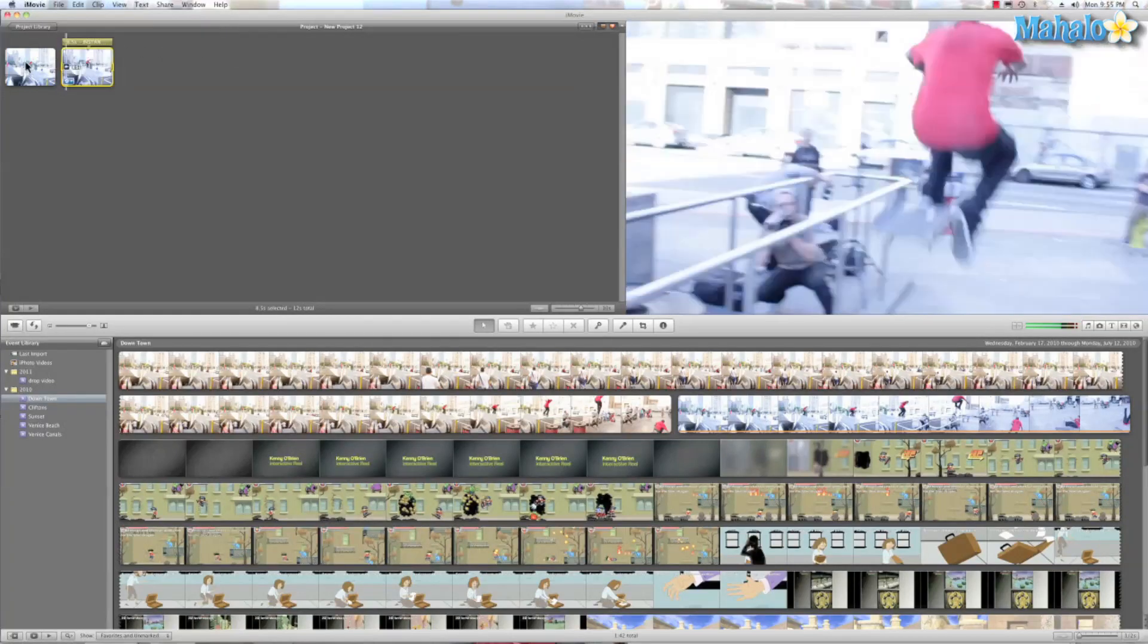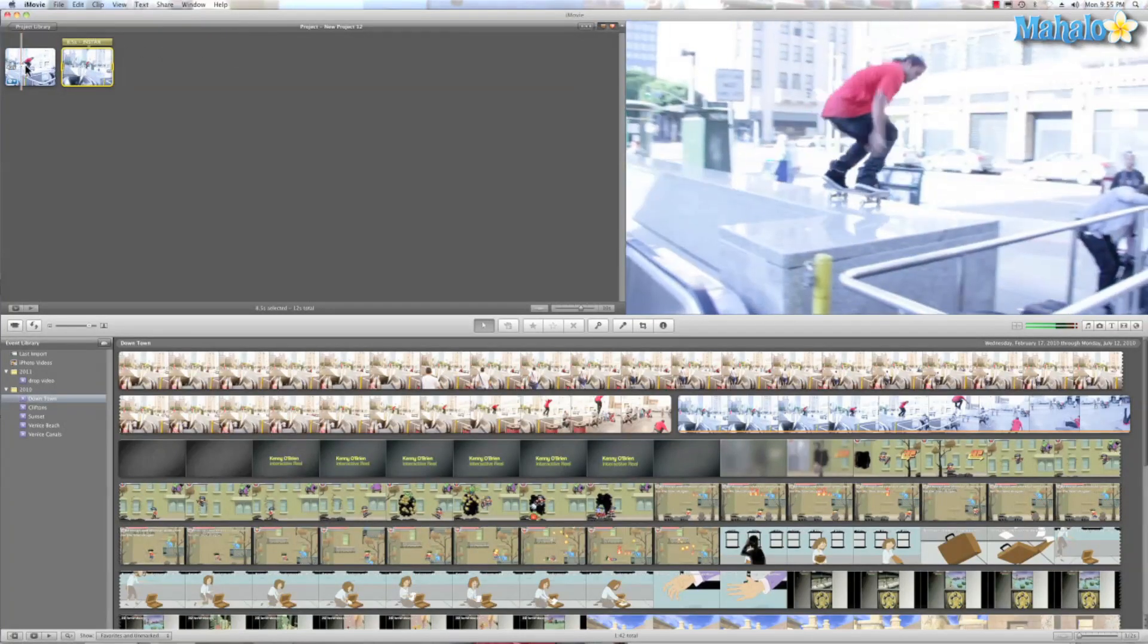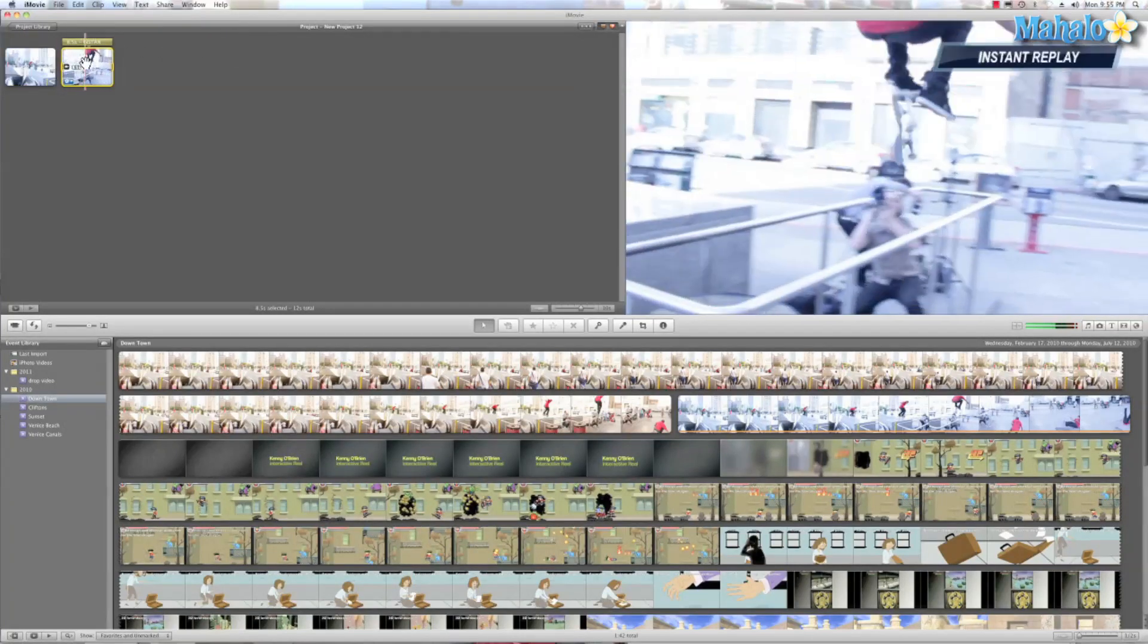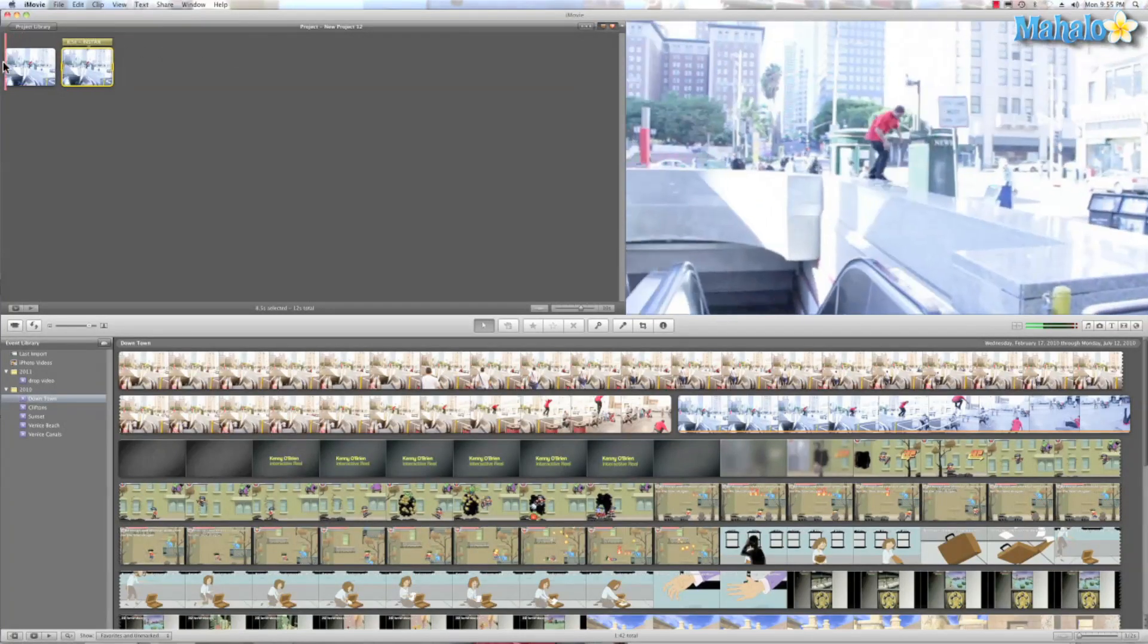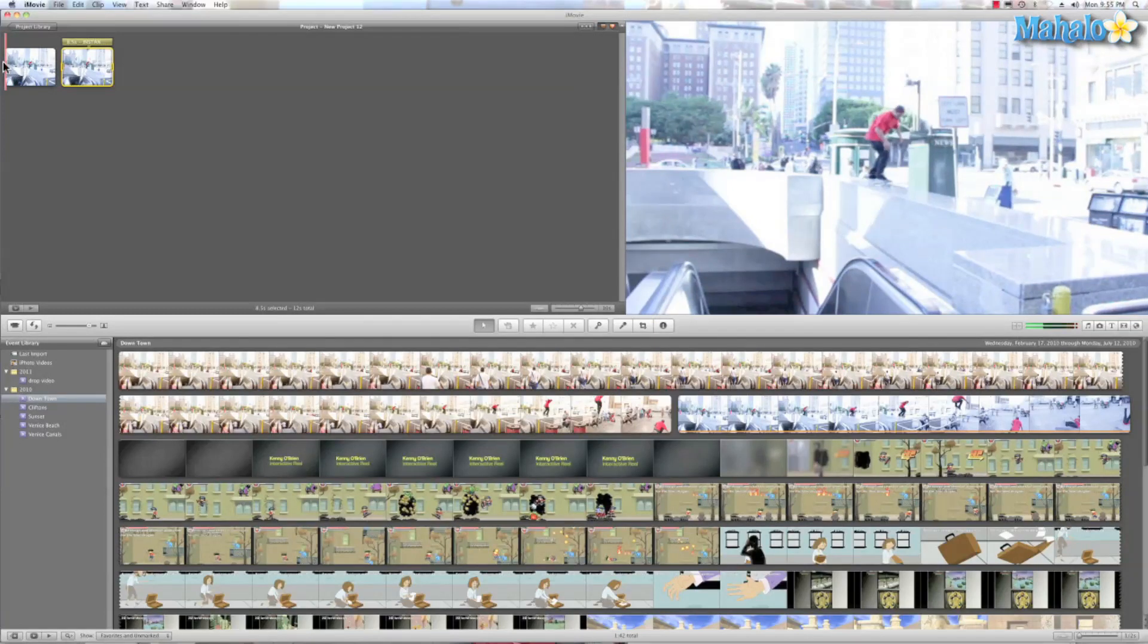there it is. So here's the original speed, here's the instant replay. So let's go ahead and play and see what we did.